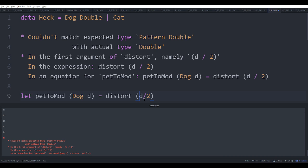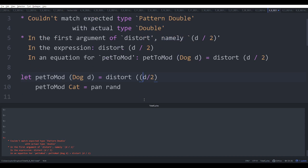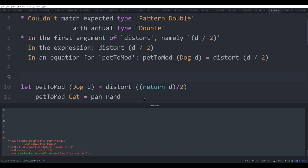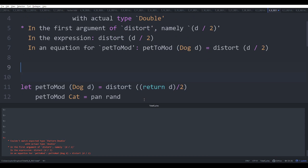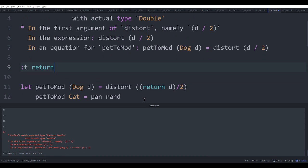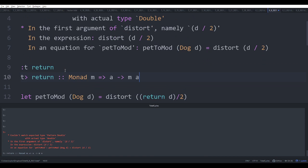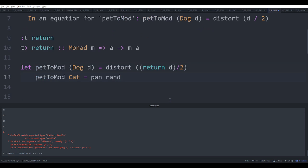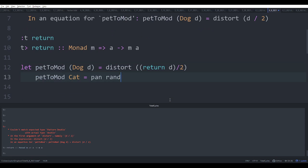Well, here's your first taste of monadic programming, which is that if you say the type of return, it takes a thing and it returns it to a monad of a thing. A pattern is a monad. So we can say return d and that turns it into a pattern instead of just a number. Okay, so let's see, does that run? And it does. Cool.